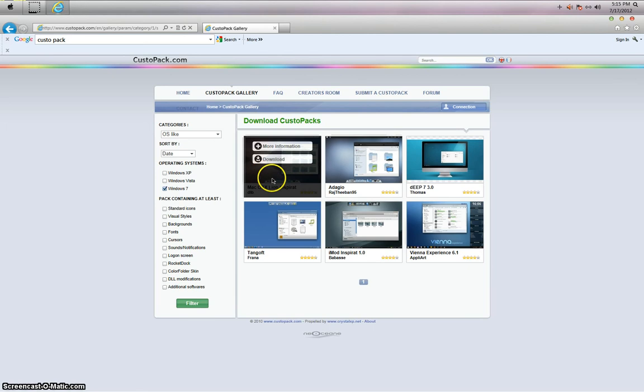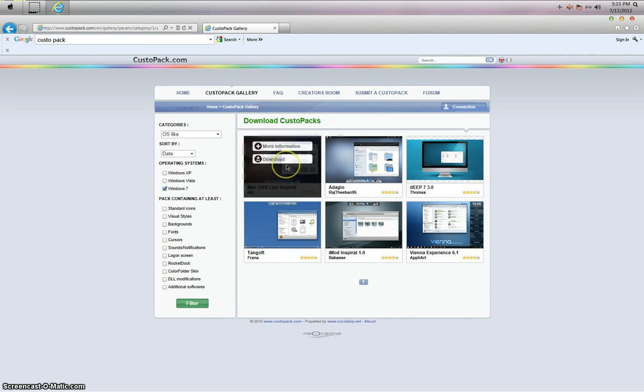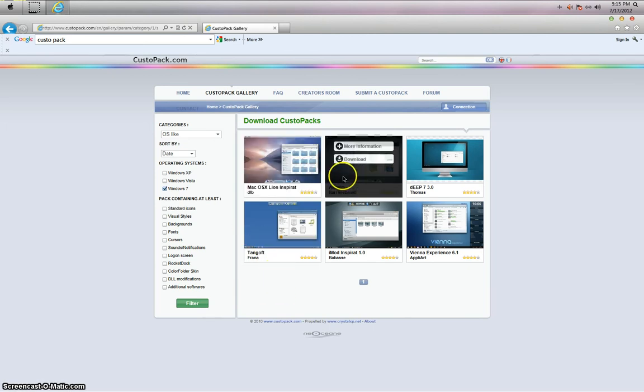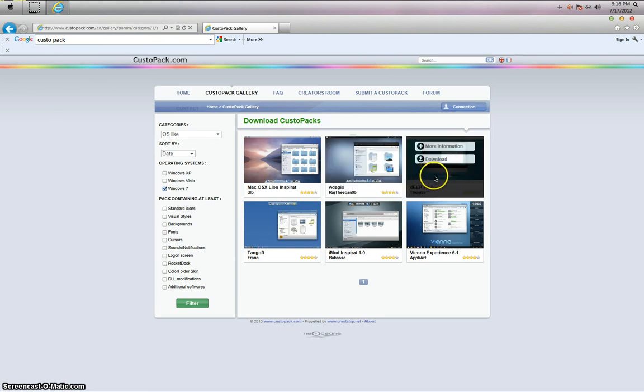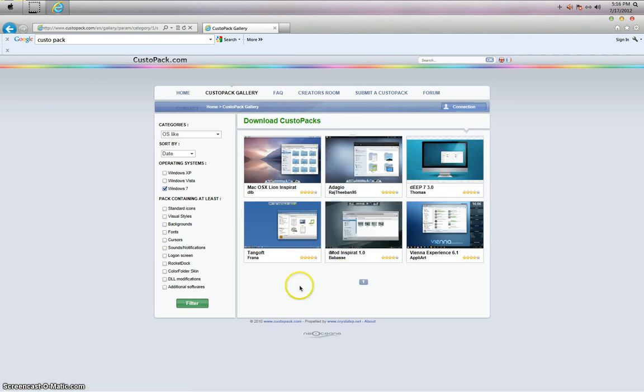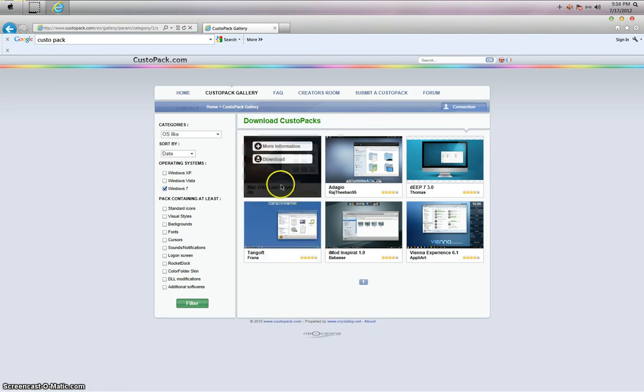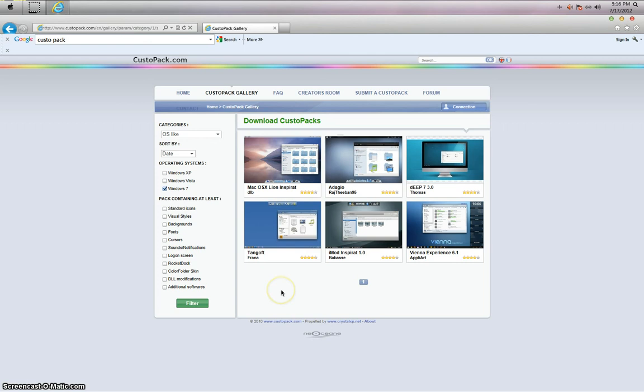Okay, so there's Mac OSX Lion, there's whatever that is, there's just a bunch of things. Obviously it's OSX Lion Inspired, or Inspireit, I don't know how to pronounce it.